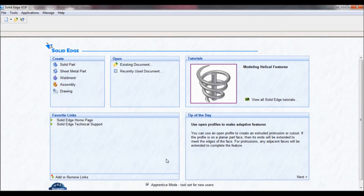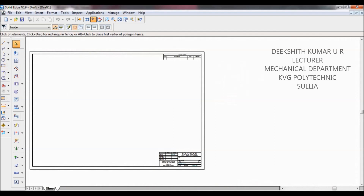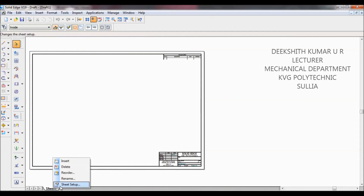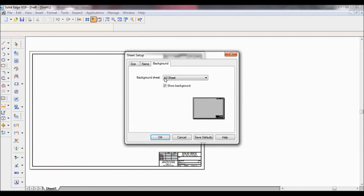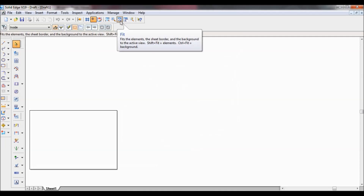Go to Solid Edge and click on Drawing. Now we have to set the sheet size. Right click here, select Sheet Setup, then Background, and set it as A4. I will untick 'Show Background', click OK, then click Fit.